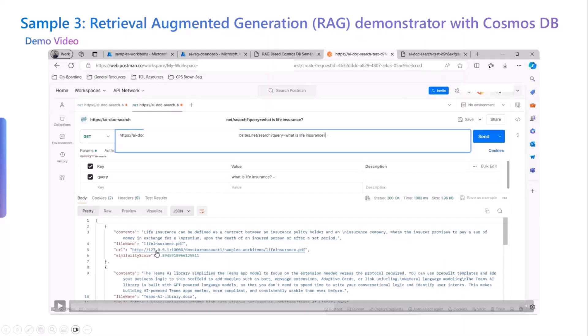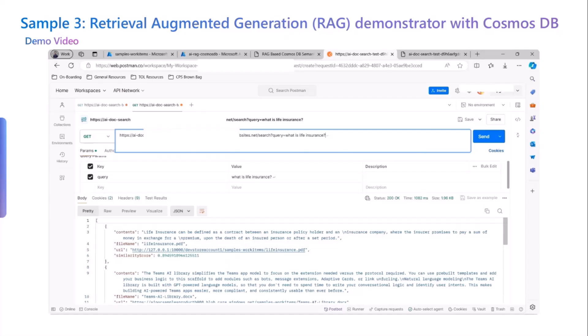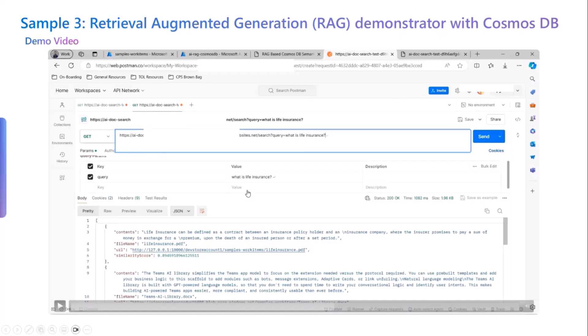We get a response which is actually matching with the query. So we get a response of what life insurance is and which file the content is coming from and also the citation for that particular file and a similarity score. Similarity score gives premium importance because it matches the closest distance between the query and the response. Any similarity score that is above 90 or relative to 90% matches to the response and the query that has been stated to that particular response.